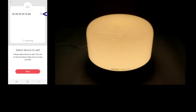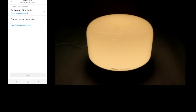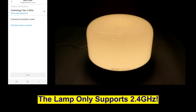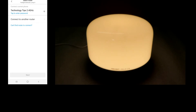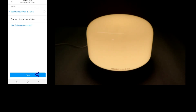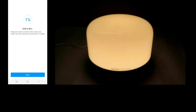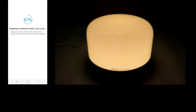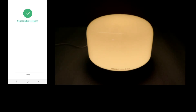We'll select the device to add and go to next. Connect to the current phone — this is our network. Do note, this only supports 2.4 GHz, so make sure that your phone is on 2.4 GHz if you have a dual-band wireless network in your home. Tap to enter the password and go to next. Our lamp is now connected successfully to our network. Select done.